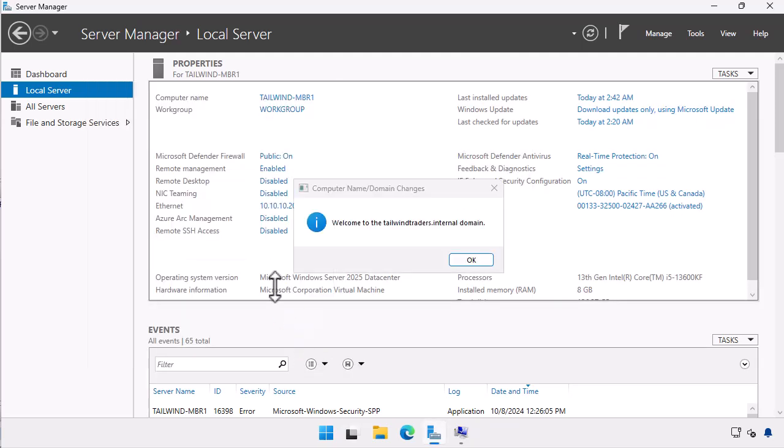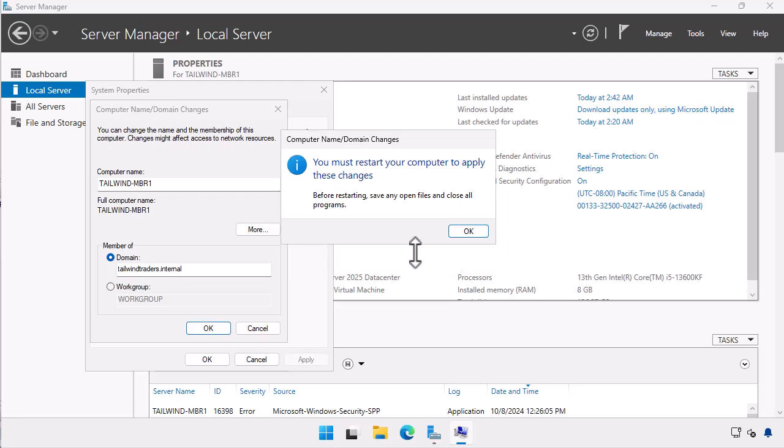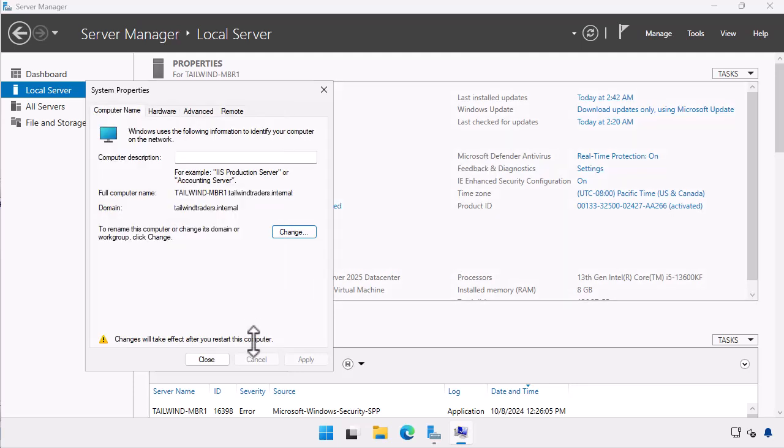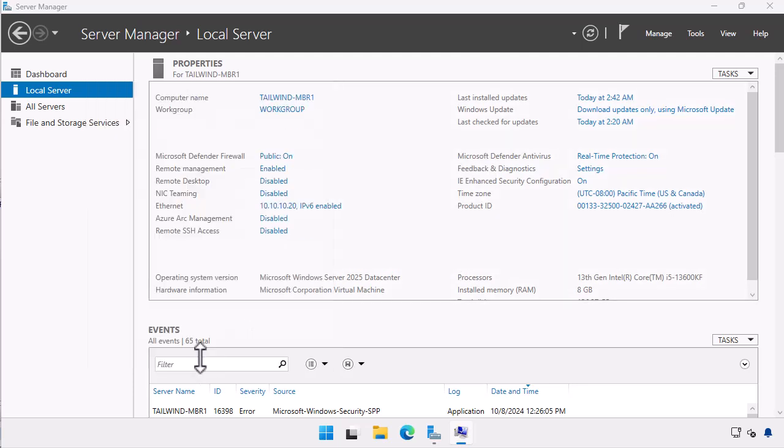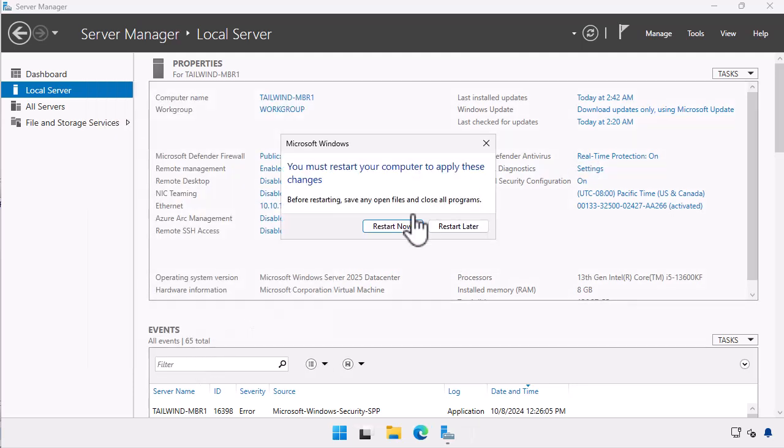We are welcomed to the tailwind traders dot internal domain. The computer needs to bounce to complete the process.